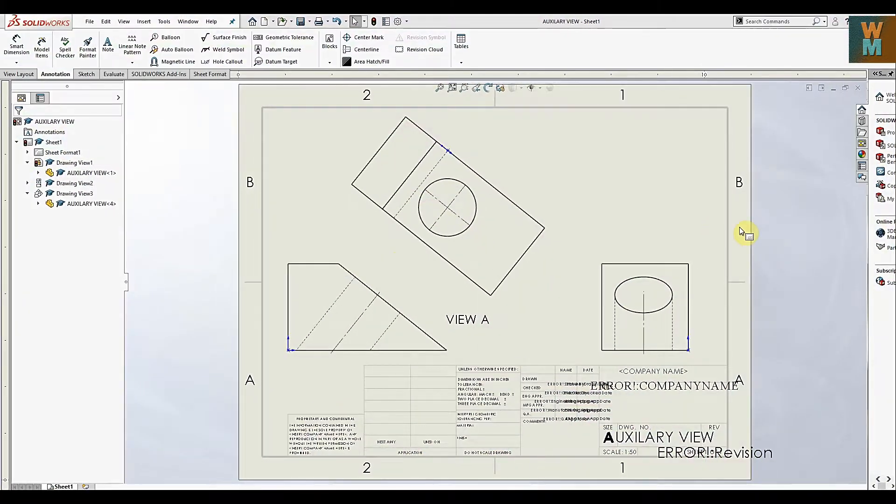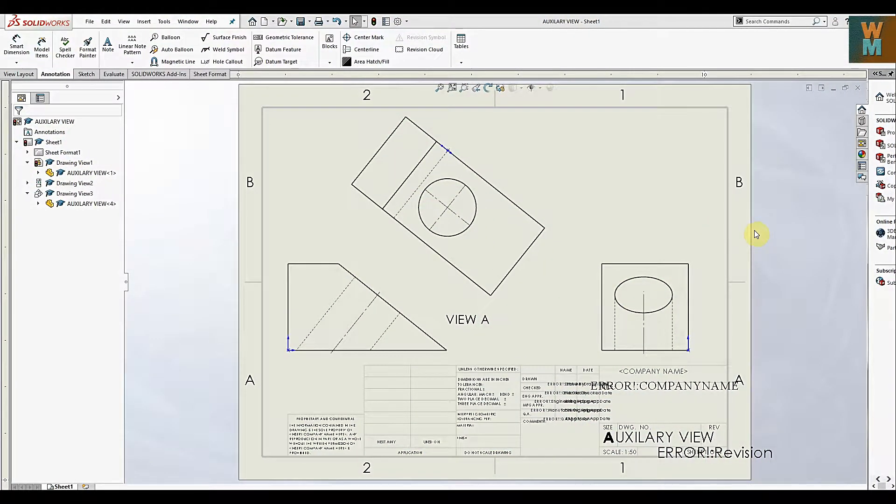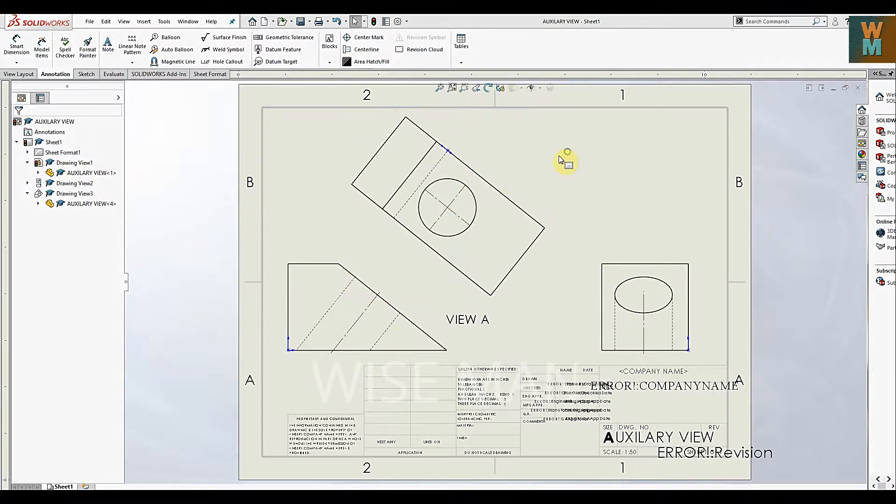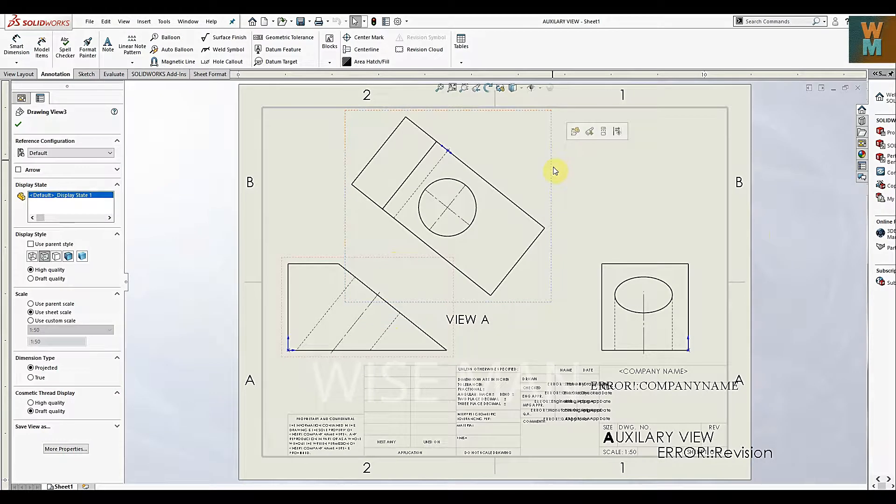Hey, welcome guys. In this SOLIDWORKS tutorial, we are going to see how you can use auxiliary views to draw this type of drawing. Generally, auxiliary views are used when the model has some slant surface.